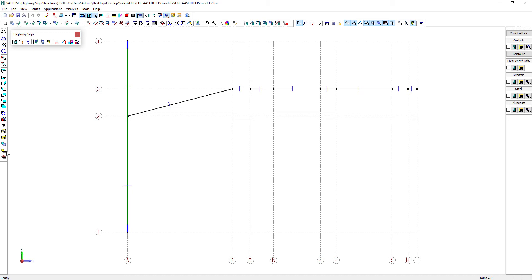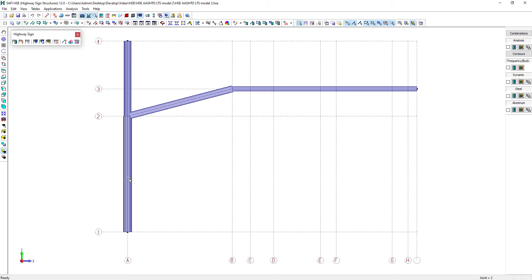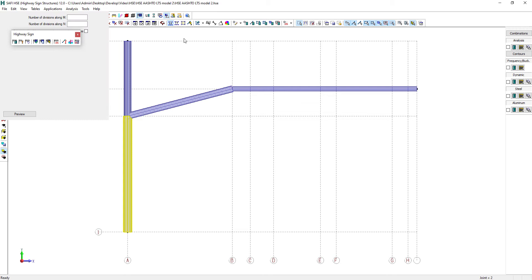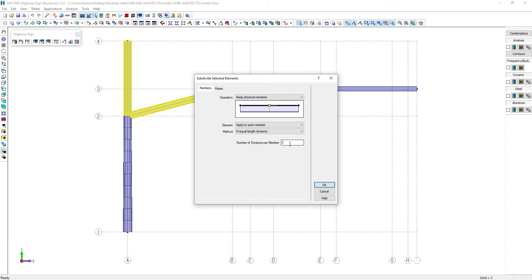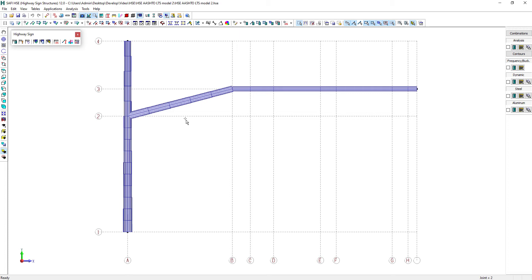Let's have a look at the model using a solid view. Remember that a variable inertia section has been assigned to the column. To get a more accurate analysis and design result for the variable inertia sections, we need to subdivide these members into many parts. Let's subdivide this member in 10 divisions. We can now observe the variable inertia along the member. We will also divide these two other members in many divisions. The horizontal part of the arm is already divided, so the variable inertia is already accurate for those members.